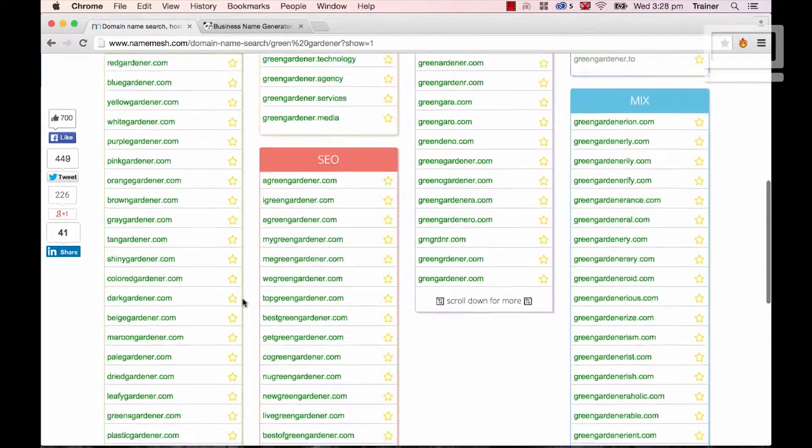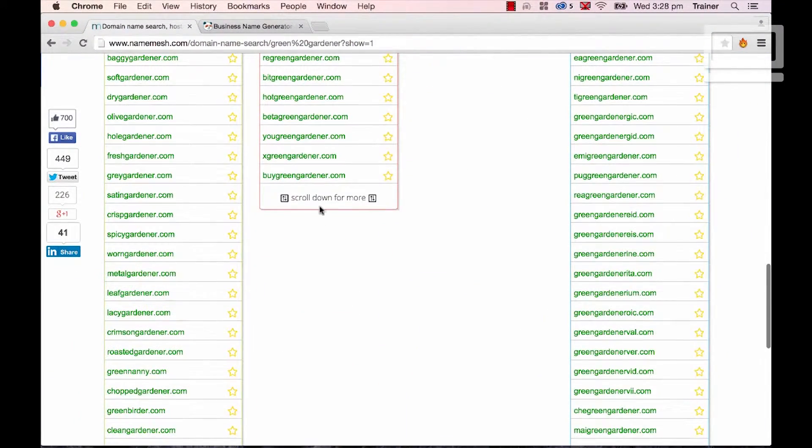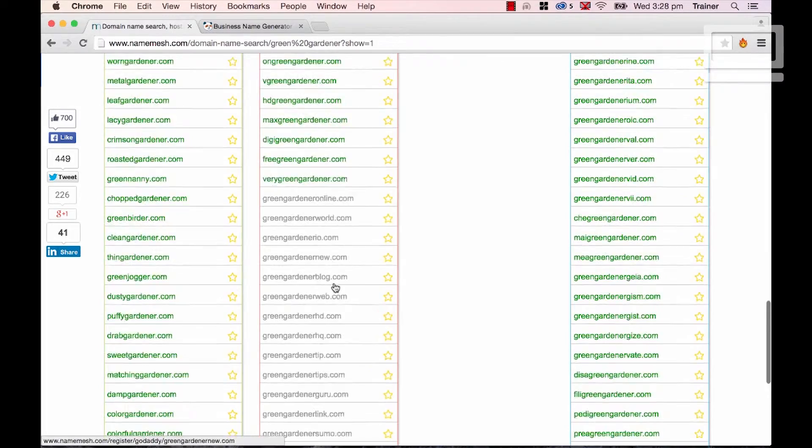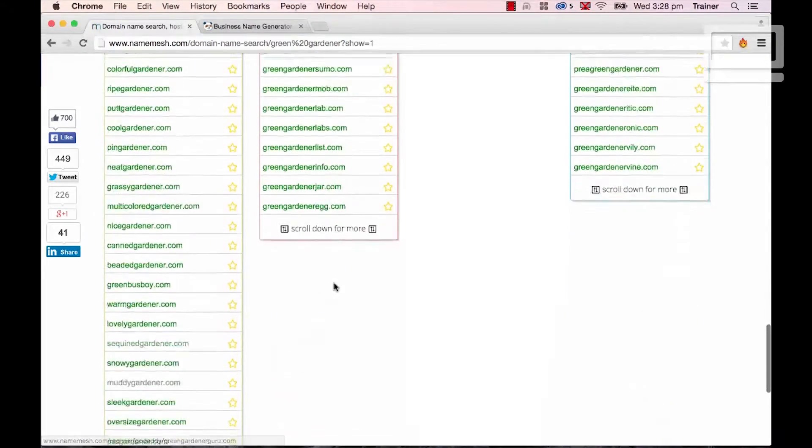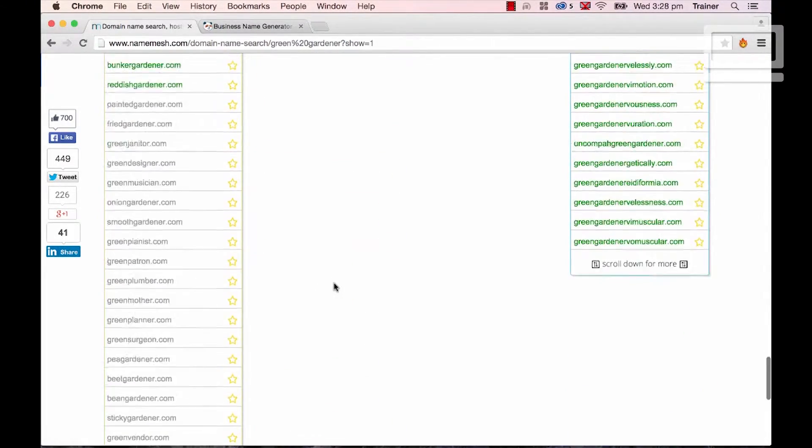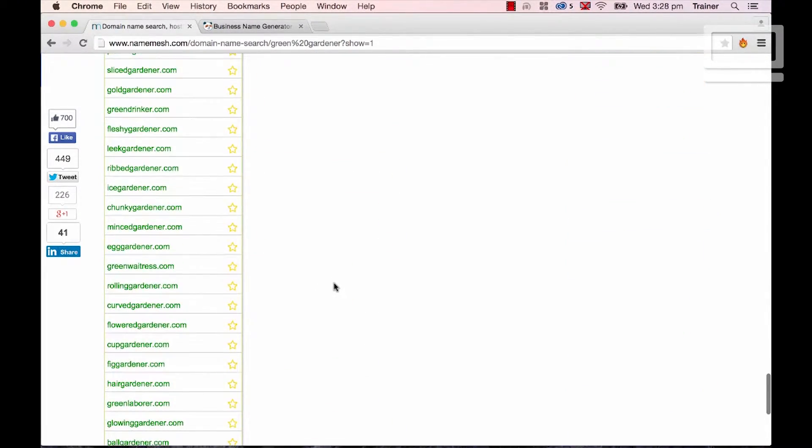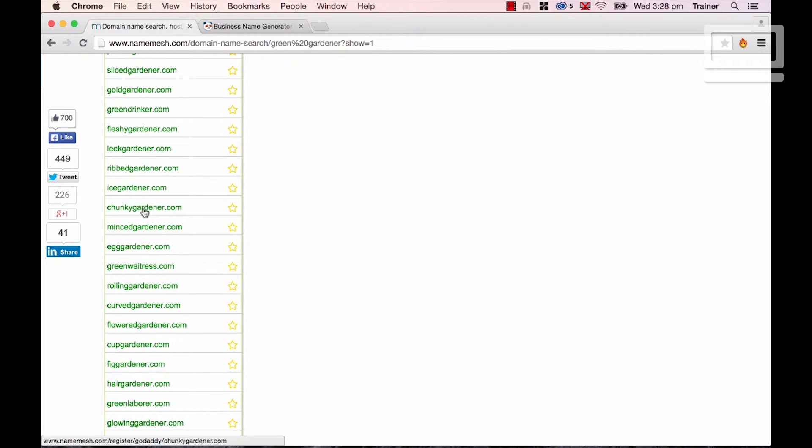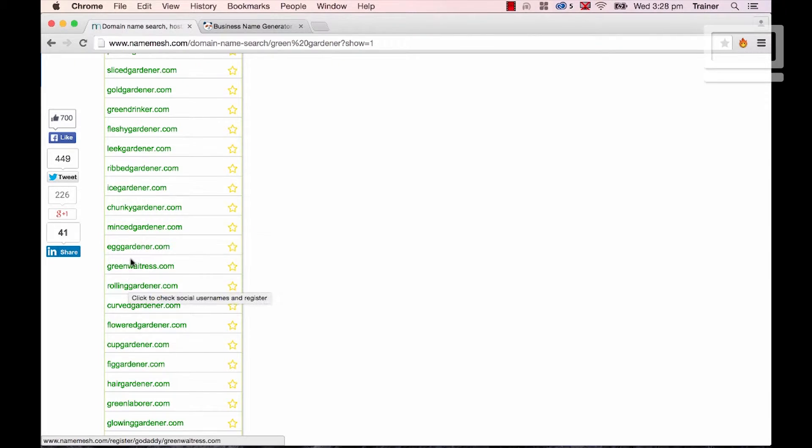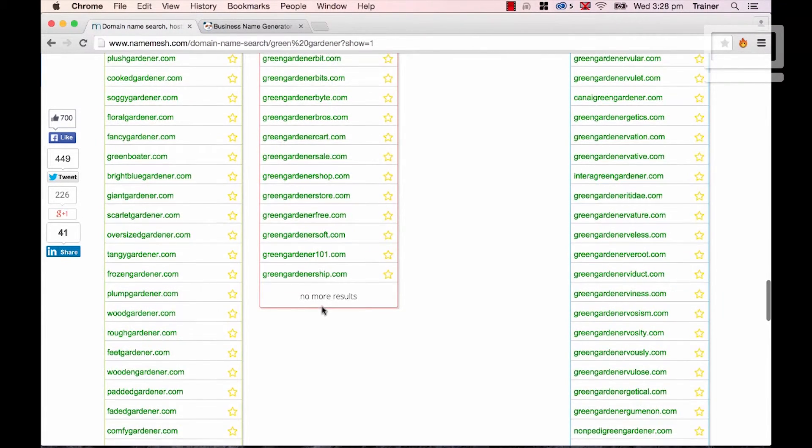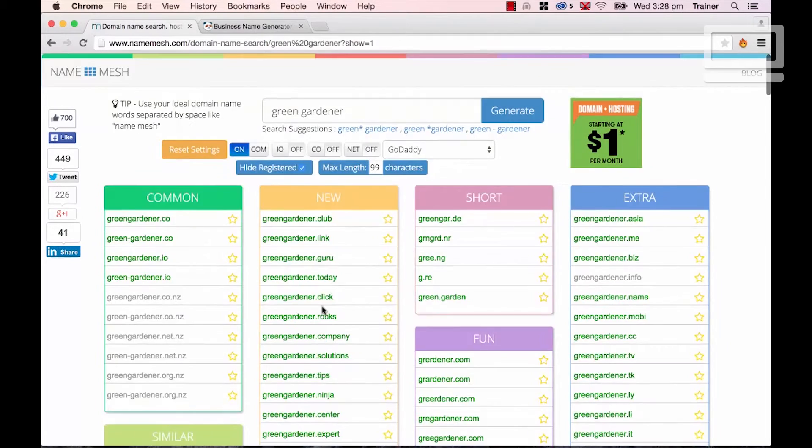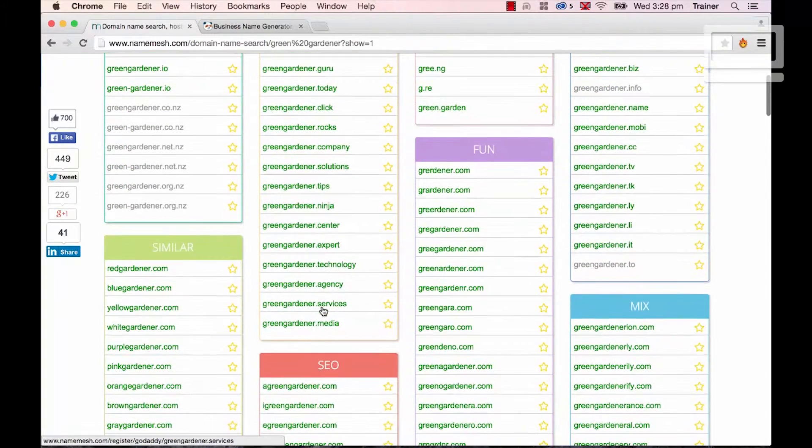And you'll notice that I can scroll down, and this thing here, it keeps loading more as I scroll down. It eventually runs out, but you've got a lot of time to go through and consider whether chunky gardener, mince gardener and egg gardener are useful for you. There's lots of rubbish in here, but there's actually some nice stuff to get the creative juices flowing.